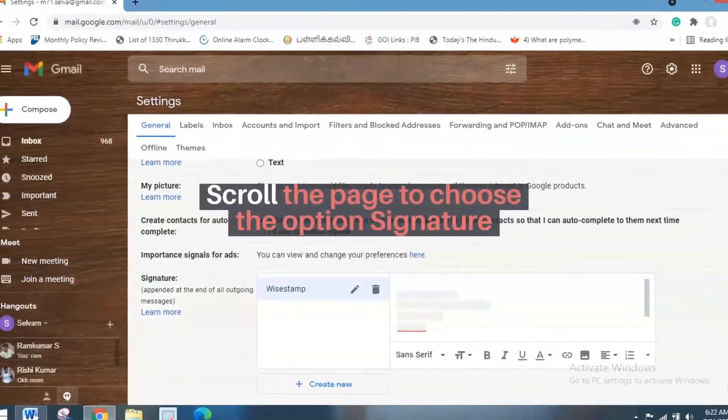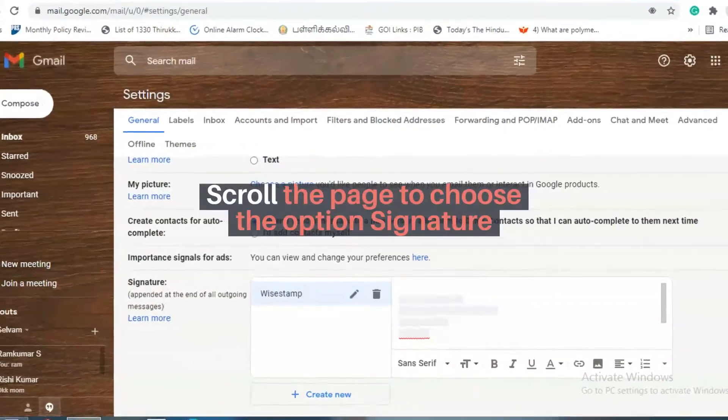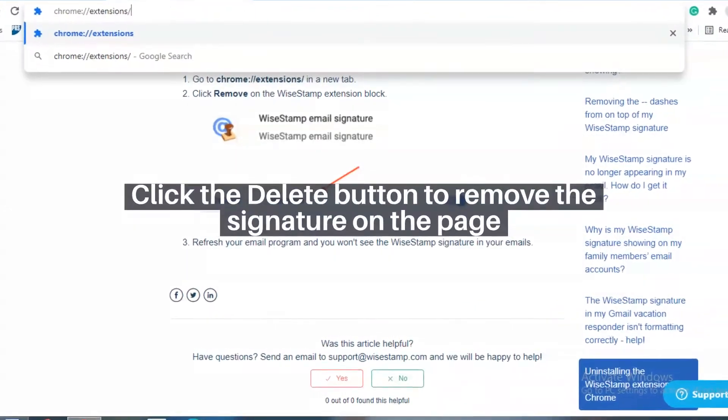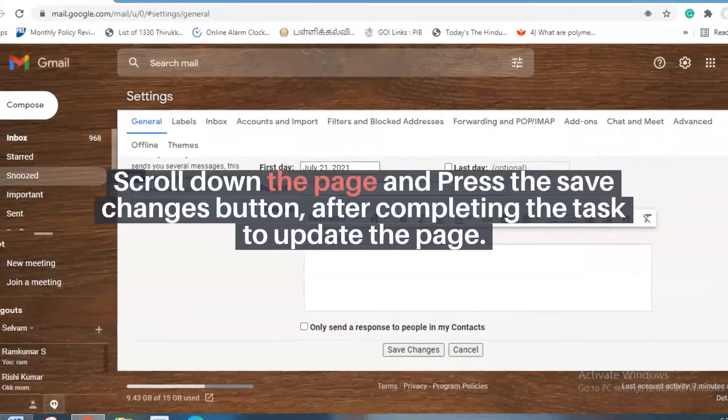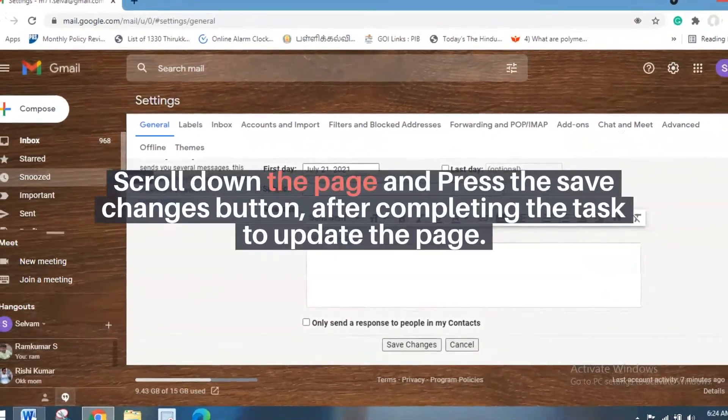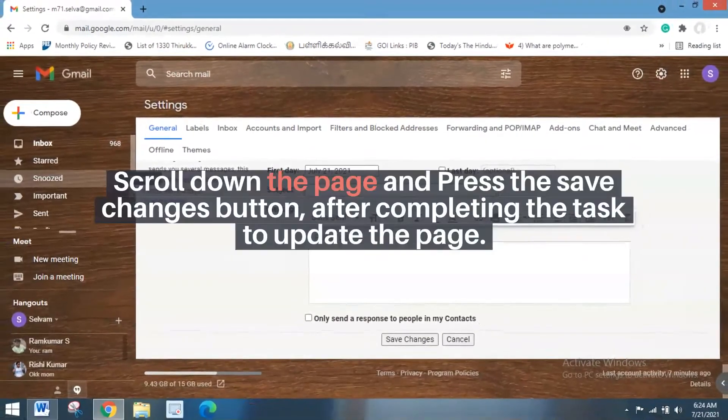Scroll the page to choose the option Signature. Click the Delete button to remove the signature on the page. Scroll down the page and press the Save Changes button after completing the task to update the page.